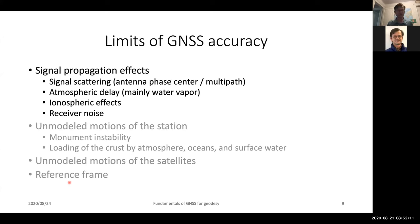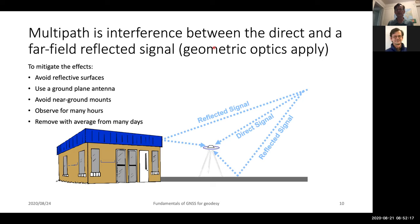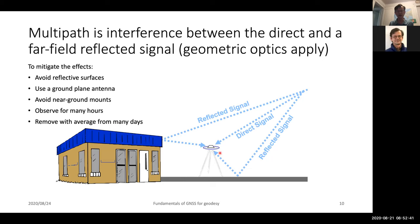Multipath is the reflection between the direct signal and the far-field reflected signal. Most of the time we use geometric optics to look at this, but as you get the reflections very close to the antenna you may have near-field effects. The way you try to avoid this is to avoid buildings next to your antennas and reflective surfaces. There is typically a very strong reflection off the ground, and the frequency with which that happens depends on how close your antenna is to that reflecting surface. As you observe for many hours you tend to average this out and remove it over many days.